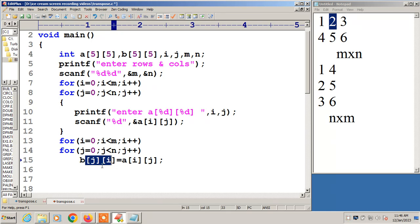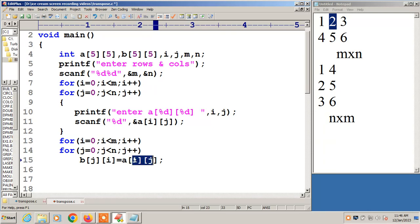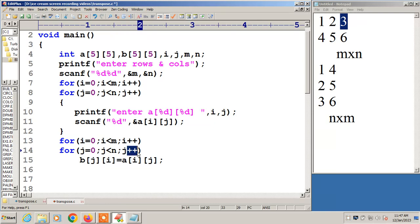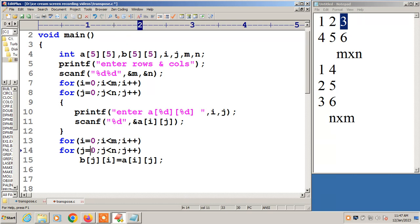Like that it is going to increment. Next j plus plus. A of 0,2. A of 0,2 I am having 3. That will be stored at B of j,i. j value is 2, i value is 0. B of 2,0. Like that it will increment. Next j value becomes 3. 3 less than 3 false, i is 1. i plus plus. Now i value becomes 1, j value again starting from 0.